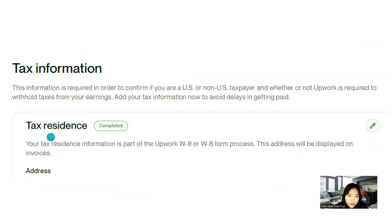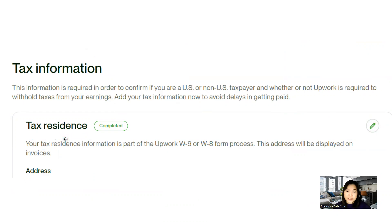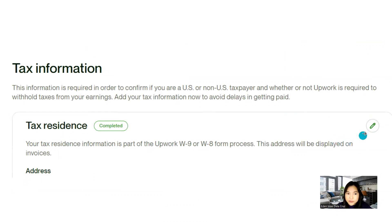input your tax residence. So this will, of course, this has to be your actual residence, where you're from or where your country is. And then, so I updated that information.